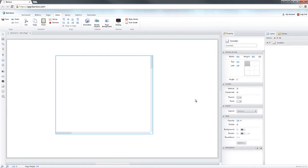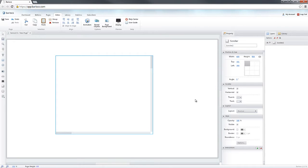Below the Position and Size section in the Property panel you'll find the Scroller section. The Scroller section contains all the unique features that can be used for the Scroller.